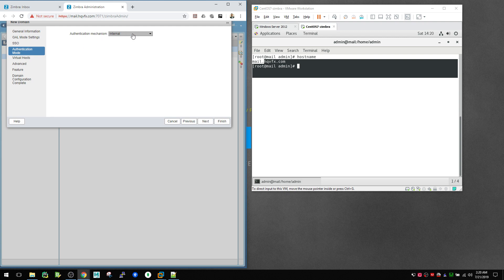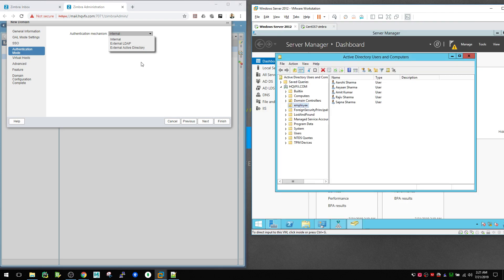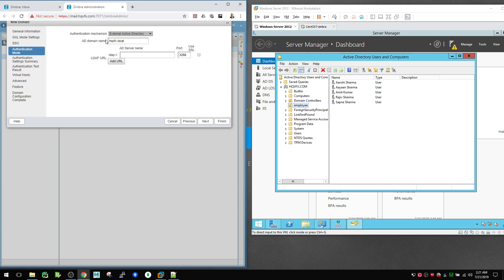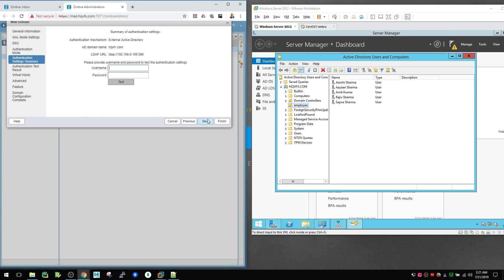For the authentication mechanism there are three options: Internal, External LDAP, and External Active Directory. Since we have Windows Active Directory running, select External Active Directory. It will ask for the domain name — mine is hqfx.com. For the LDAP URL, I tried using the domain name but it didn't connect, so it's better to use the IP address of your Active Directory server. My AD server IP is 192.168.0.109. The port defaults to 3268 but change it to 389, then hit Next.